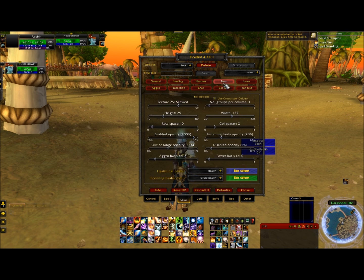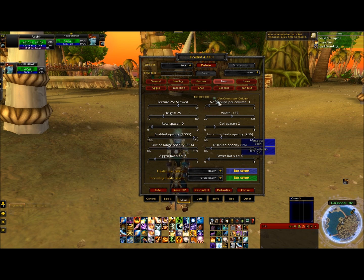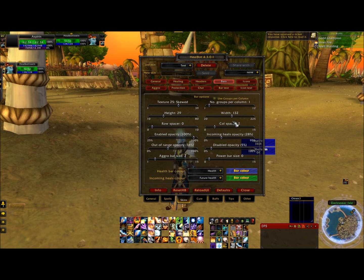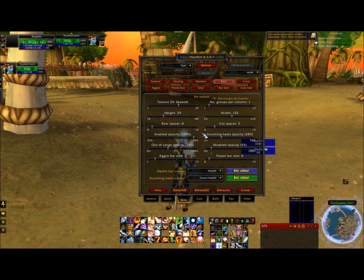The next red bubble we're going to go to is bars. This is kind of a customization thing for how you want your bars to look — if you want them to have any design or anything like that, you can mess around with the textures. Make sure you fill in the top bubble that says use groups per column and have number of groups per column as 1. Your height should be 29, your width should be around 132. Row spacer is 0, column spacer is 2. Enabled opacity is 100%, incoming heals opacity I have set at 28%, out of range opacity is 38%, and disabled opacity is 5%. Aggro bar size is 2, power bar size is 0.